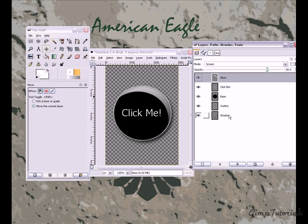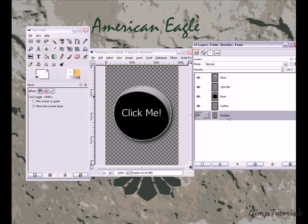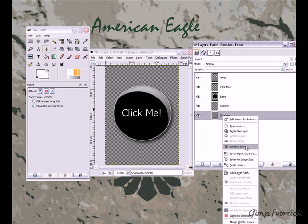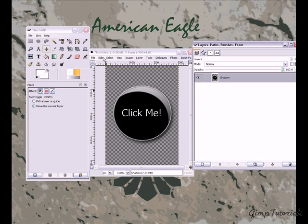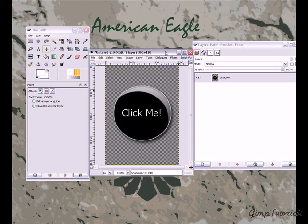Go to the bottom layer — the shadow layer — and click 'Merge Visible Layers' to stick them all together. And there you go — you have a beautiful 'Click Me' button.